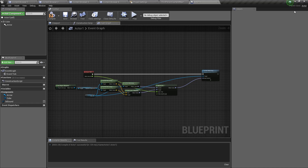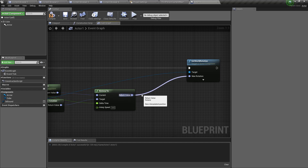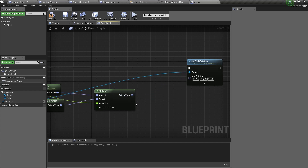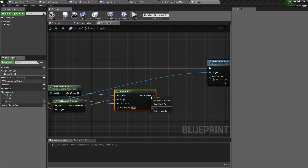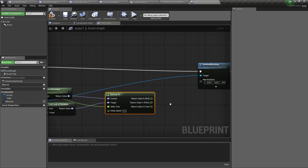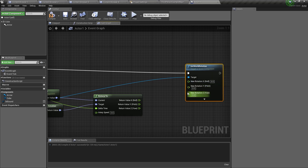If you want to know how to use this code, check out the link in the top right corner. To get started, I'm going to disconnect the on interp2 node and right-click on the return value. This can work on any return value that is a rotator. Right-click and select split struct pin, and do the same on the set world rotation.